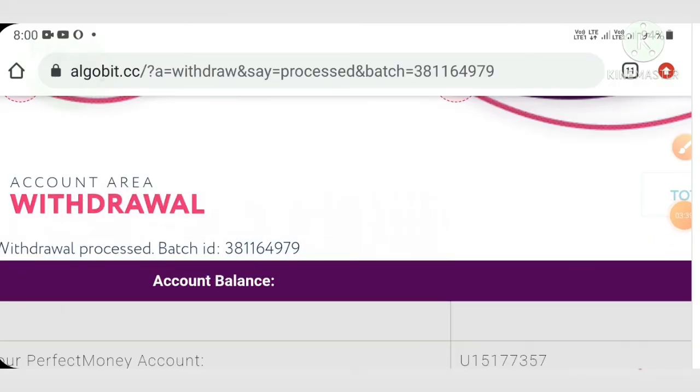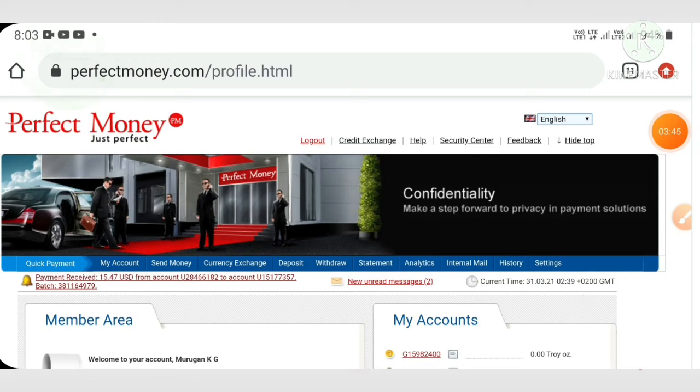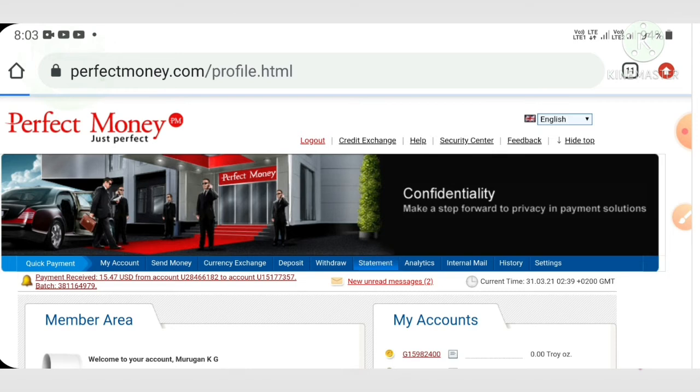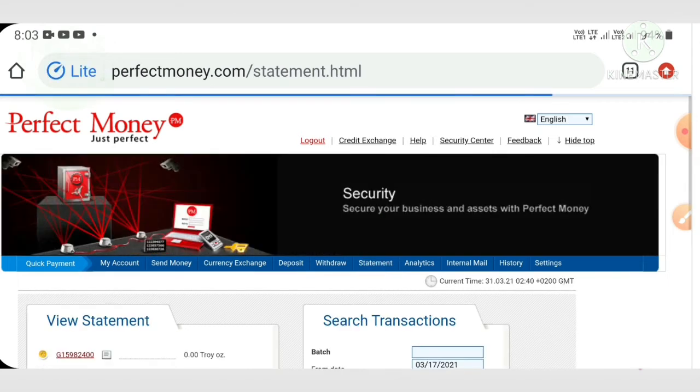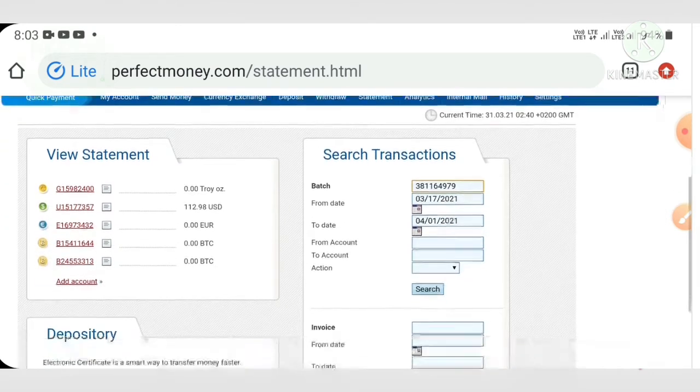I just logged into my Perfect Money account. I'm going to the statement page and pasting my batch ID which we copied from the site.